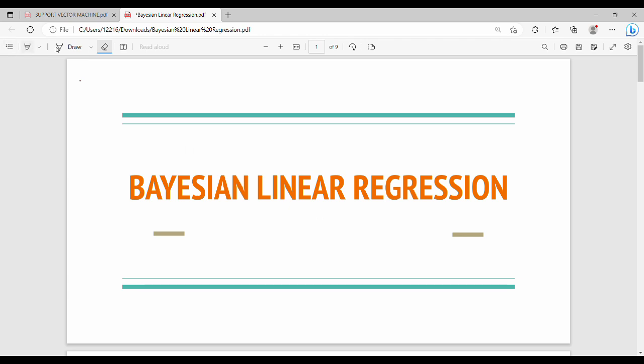Hi friends. In the last video, we talked about linear regression — that is a continuation of basic linear regression. So mostly in the university, we will talk about linear regression, logistic regression, math algorithms, classification algorithms, etc.